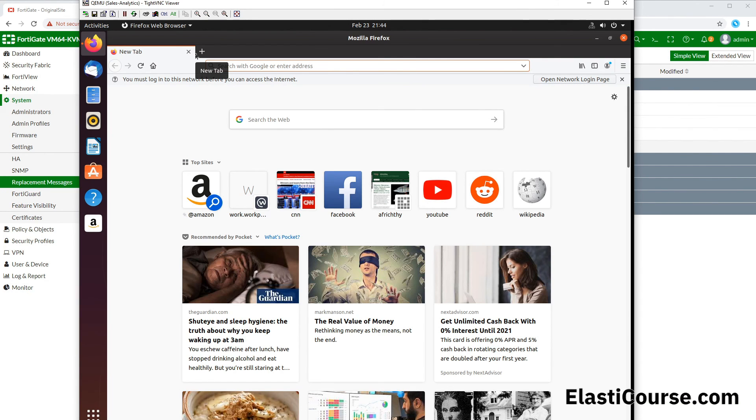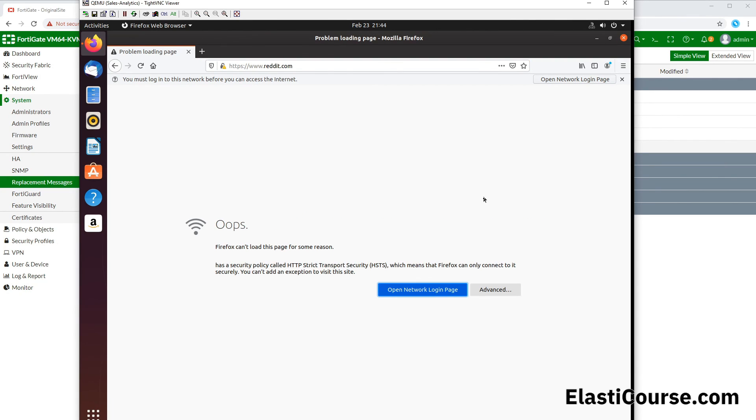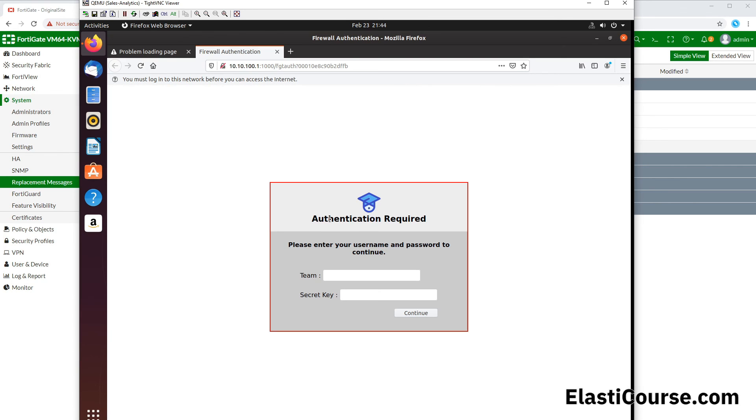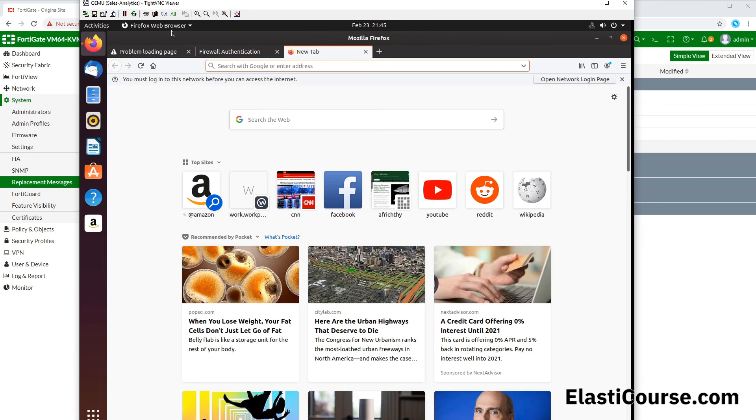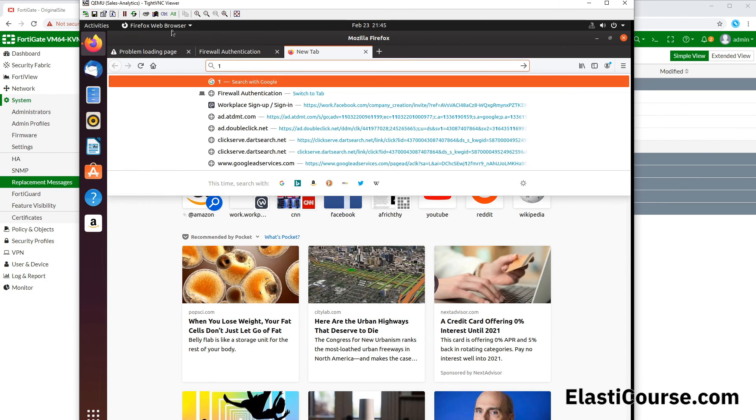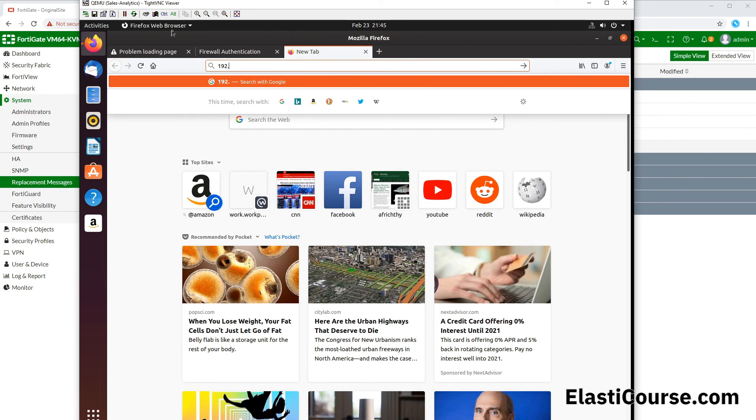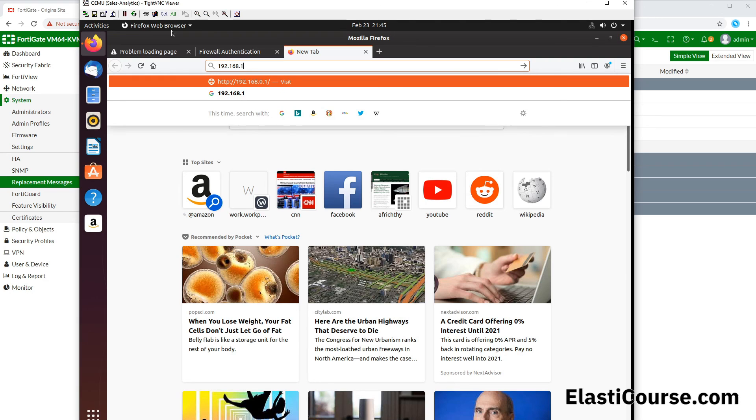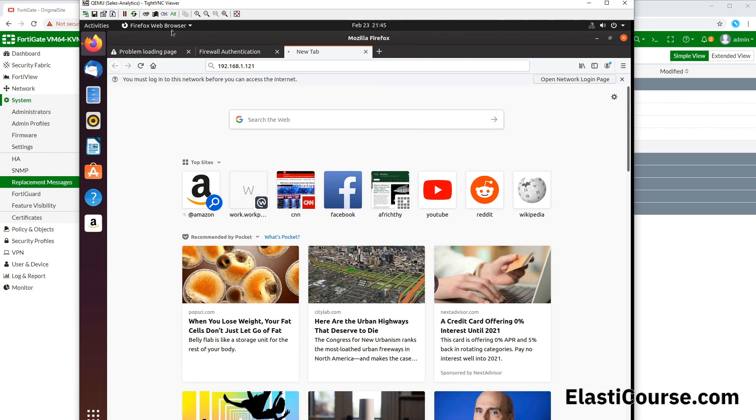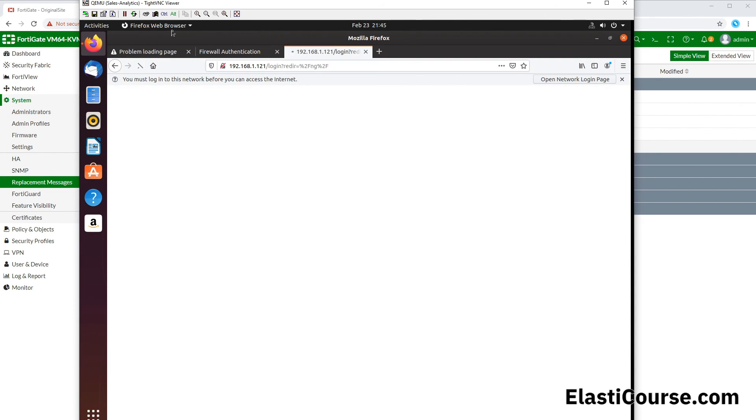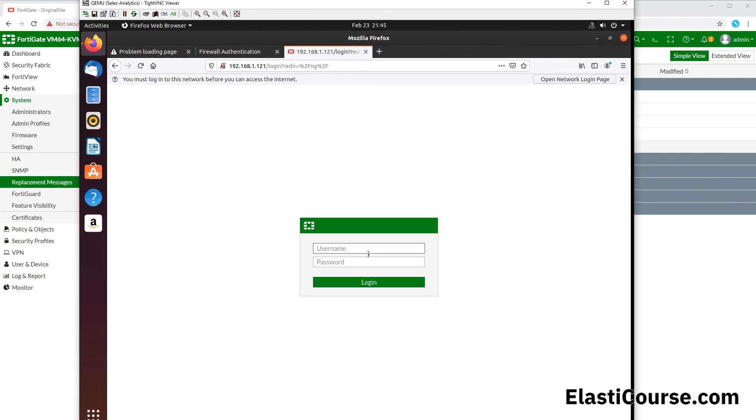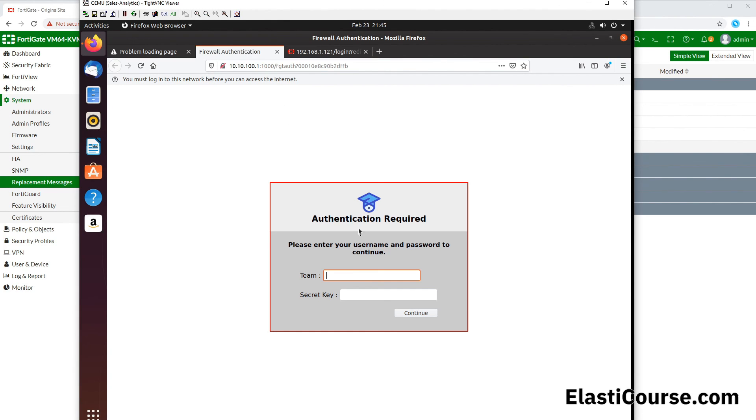Now we can test it from our Ubuntu machine as well. If we try to access any website, it's going to ask us to open the network login page. It shows us our new logo, our authentication message. But before we authenticate, let's make sure we can access the firewall and that our exception policy is working by putting the FortiGate IP address in here. As expected, we are able to access our exempt resources without authenticating, but anything else you have to authenticate.